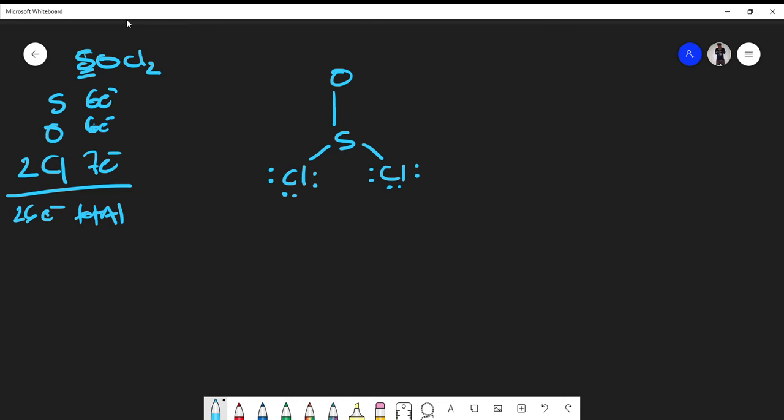Now what about the oxygen? Sulfur can either have an expanded octet or be satisfied by the octet rule. I'm going to form a double bond between the sulfur and the oxygen. The reason I didn't form a double bond to the chlorine is because chlorine's octet is already full. By forming the double bond to oxygen, I'm filling sulfur's octet — that's the only option available.